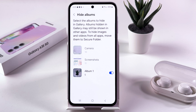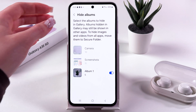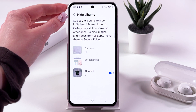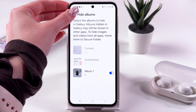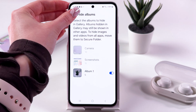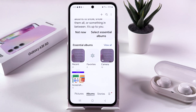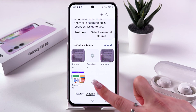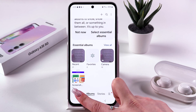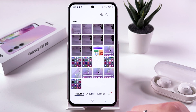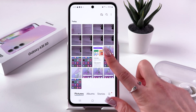We just need to go back by using the back arrow, and this album simply disappears from the gallery with all the photos included in it.